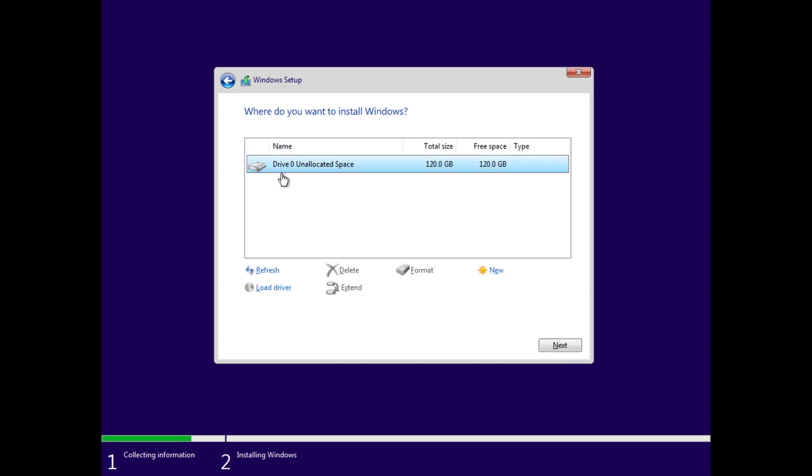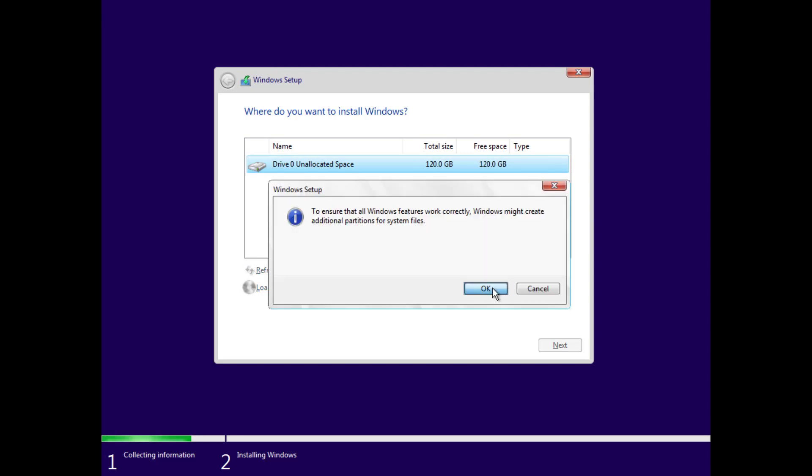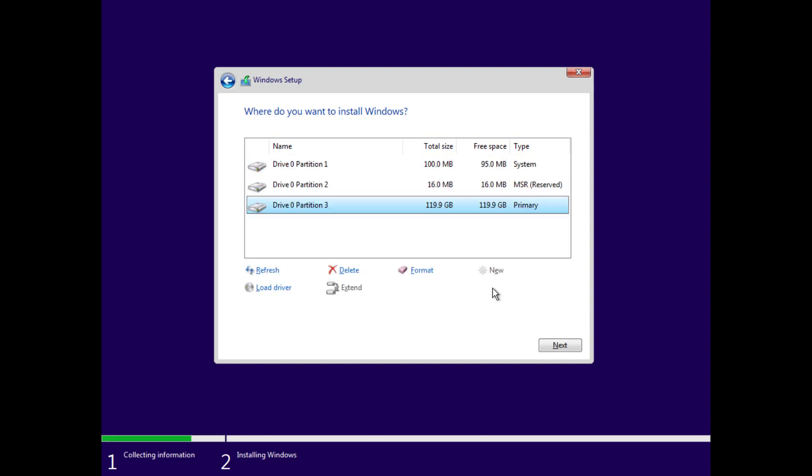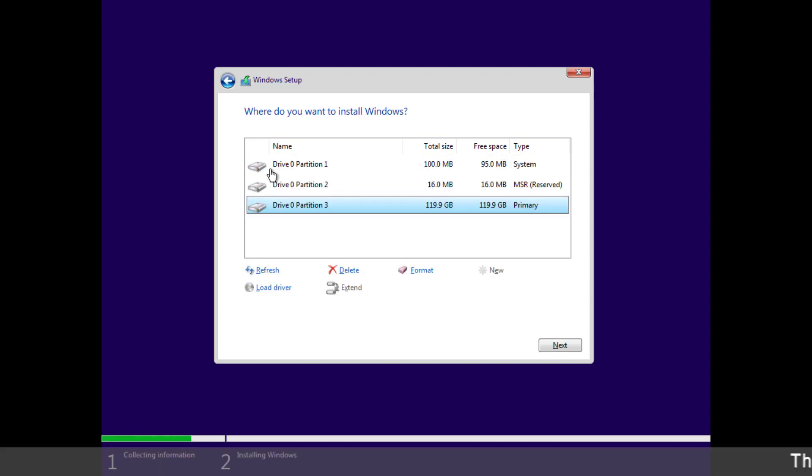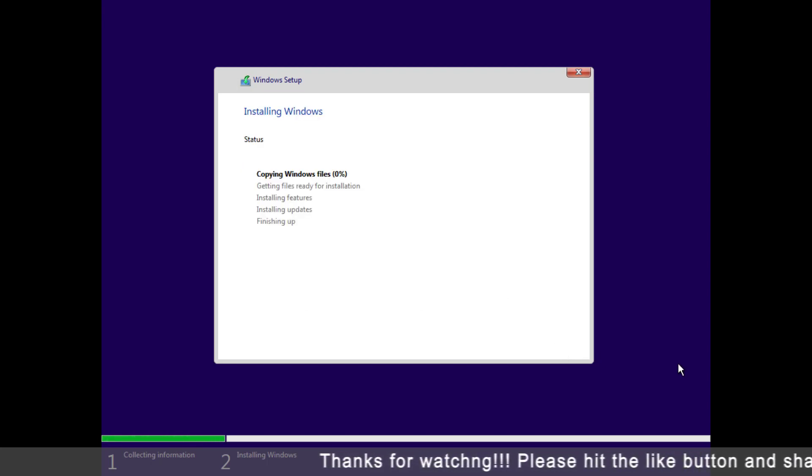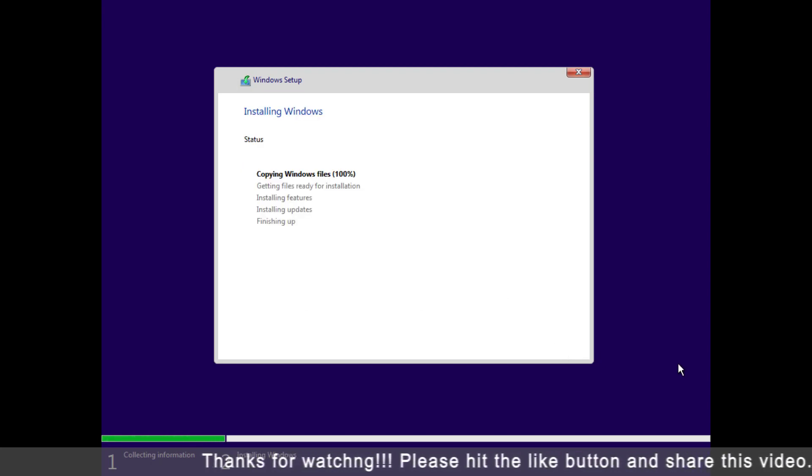Now here you have to select this option for a fresh installation. Now here you have to select the hard drive where you want to install Windows. If you have multiple drives, then you have to select the one drive where you want to install Windows 11.